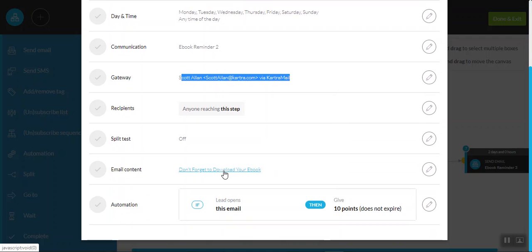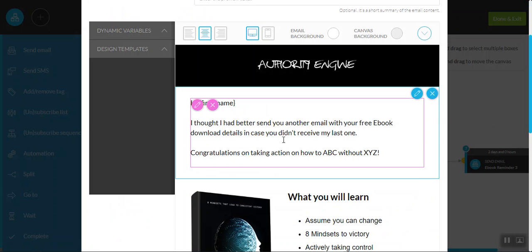And the email content here, the headline is don't forget to download your ebook. So this is designed for those individuals that didn't bother downloading their ebook after that first email. This is essentially a reminder to make sure that they do so.